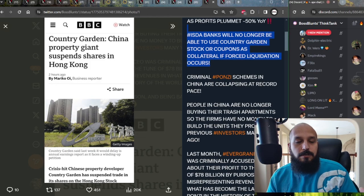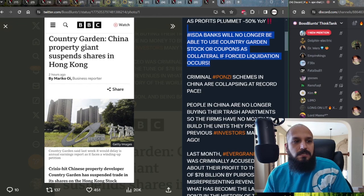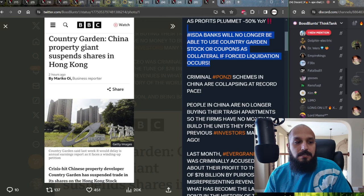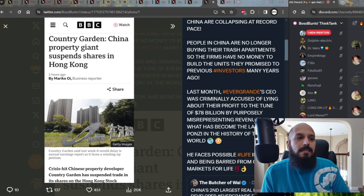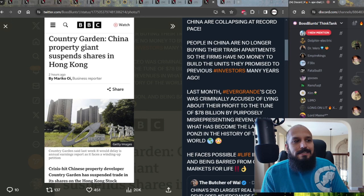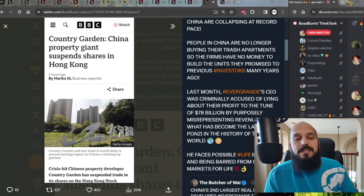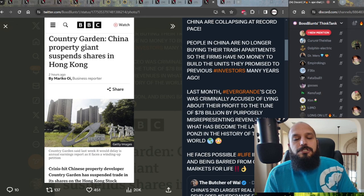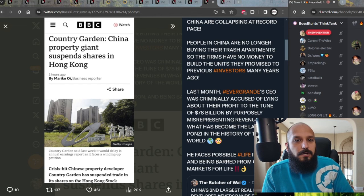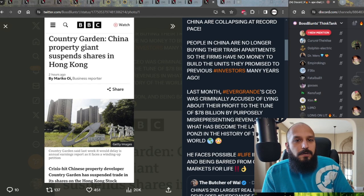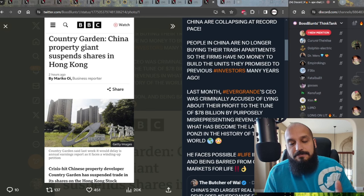And the criminal Ponzi schemes in China are collapsing. People are not buying these trash apartments from companies like Venki and Country Garden, because they saw everything that happened with Evergrande and it's happening to them as well. The firms have no money to build the units that they promised previous investors many years ago. Hence, this is the very definition of a Ponzi scheme. In January, Evergrande was ordered by bankruptcy court to be liquidated. And just last month, in February, Evergrande's CEO was criminally accused of lying about their profits to the tune of $78 billion by purposely misrepresenting revenues in what has become the largest Ponzi in the history of the world. This is bigger than Bernie Madoff's Ponzi now. This is bigger than WorldCom. This is bigger than Enron combined. This guy faces life in prison in China and possibly being barred from Chinese markets for life as well.